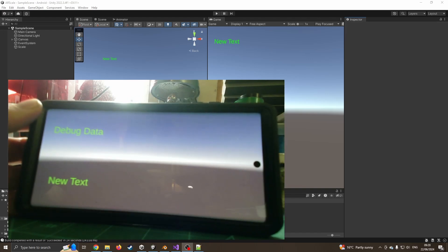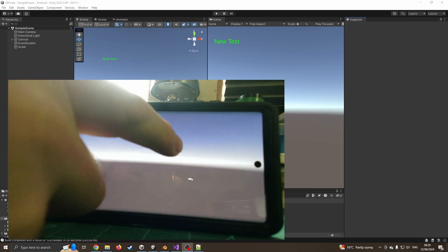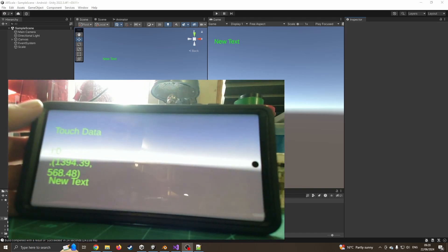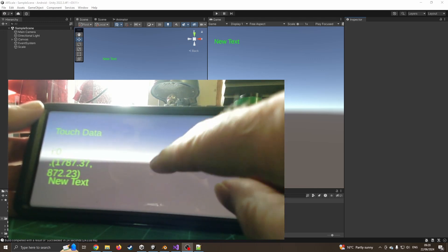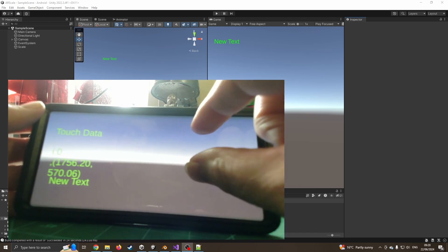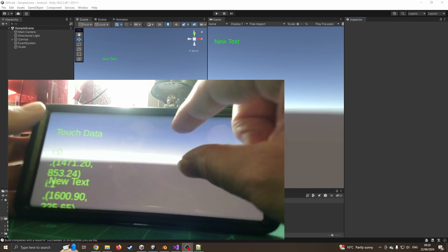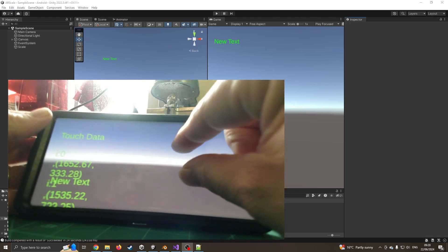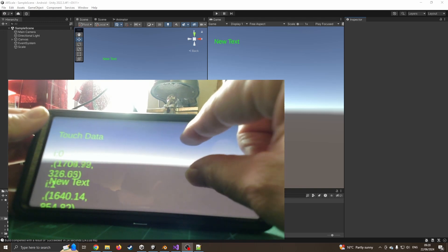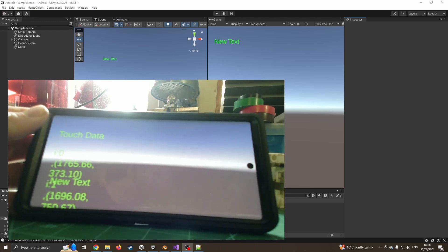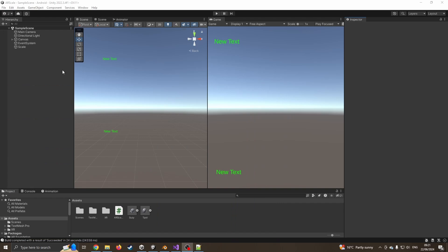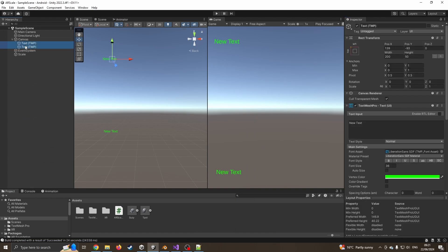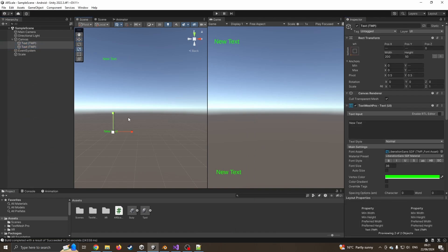Here we are in the app. If I press the screen we've got the touch data - we can see an ID and the position coordinates. If I move that around, and press with my thumb and finger, we can now see two blocks of text. They're not fitting very well because I didn't resize the text boxes, but we can see it is working. I'll do a quick resize of the text boxes just to make it a little bit easier next time.